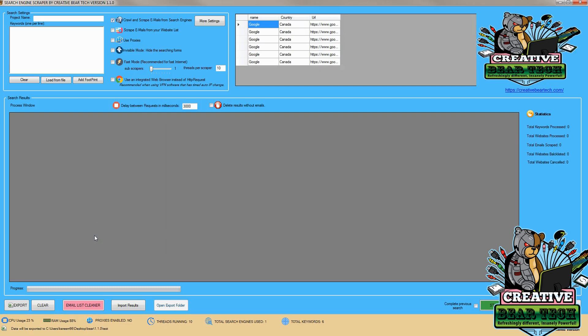Hello everyone. Today we're going to do a demonstration of how to get emails and contacts for your niche using the Ask search engine by using the Creative Bear email scraper tool.